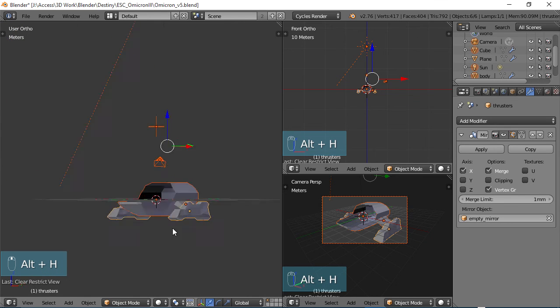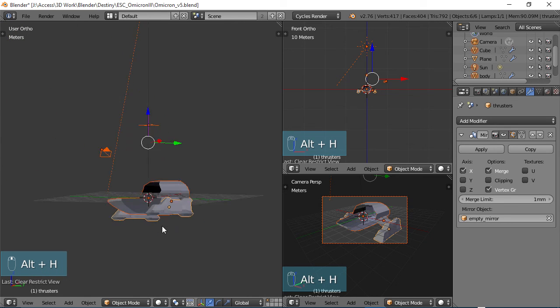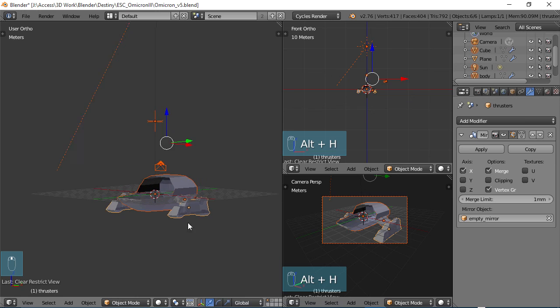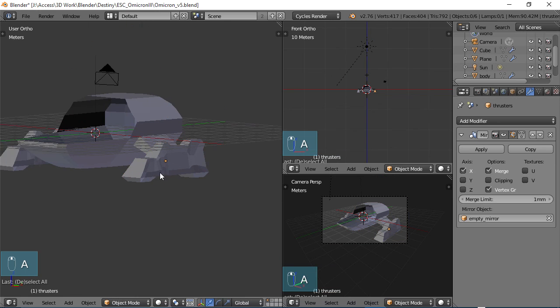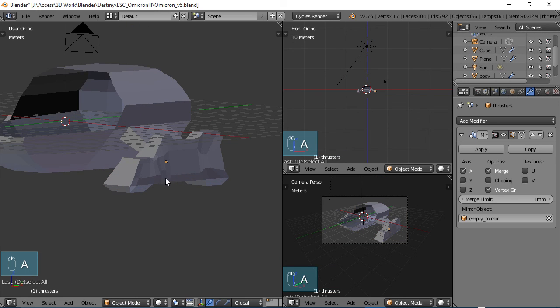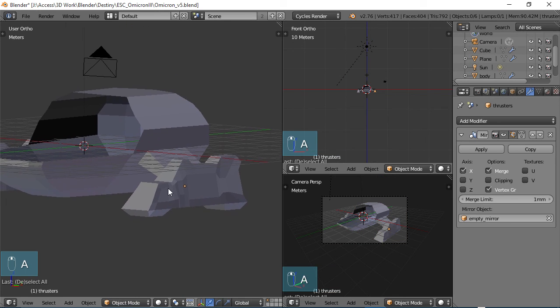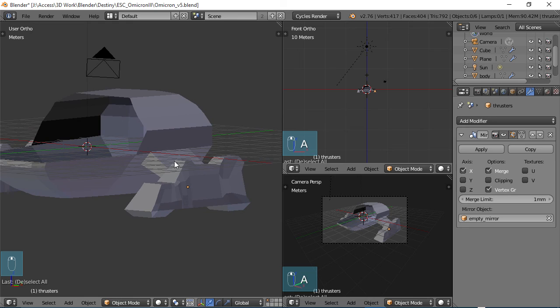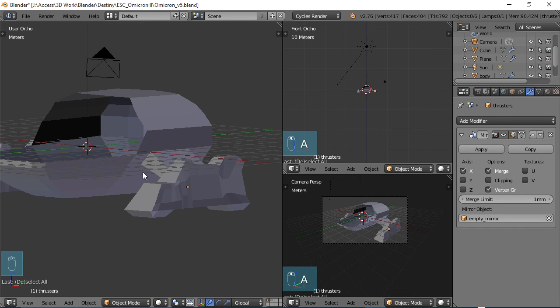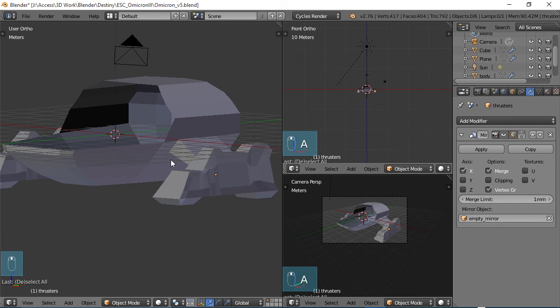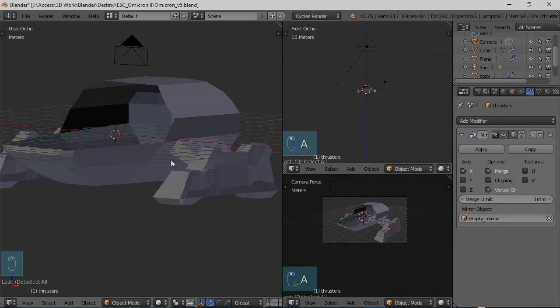So that's all for the thrusters for now. What we're going to do in the next part of the tutorial, part six, is we are going to add the port window and add the escape hatch and also add the docking port on this. So I'll see you in the next part of the tutorial.